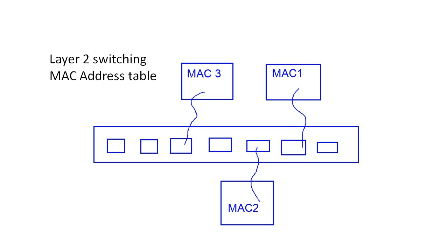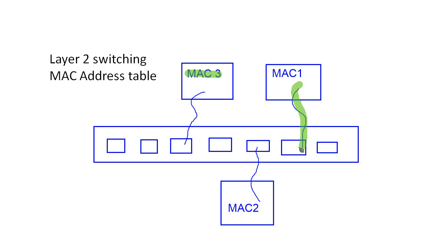What a layer 2 switch does is it utilizes a MAC address table to avoid those collisions. So let's say that the first machine, MAC 1, whatever machine has MAC 1, goes to transmit this data. And the destination address is MAC 3. Well, that data is going to flow into my Ethernet switch. The Ethernet switch will receive it.